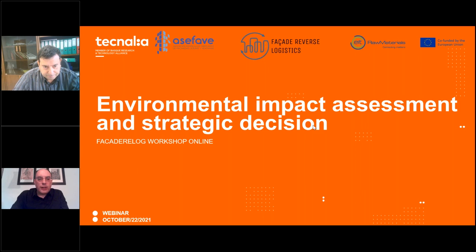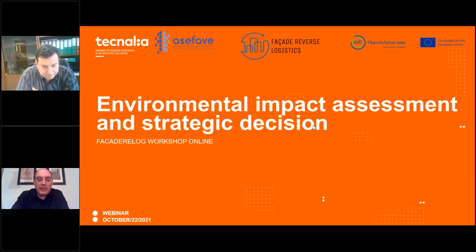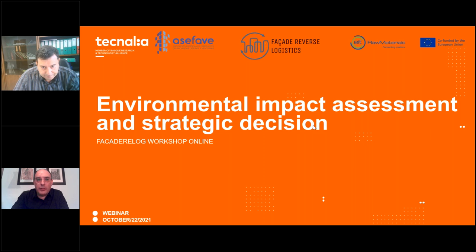Welcome to this webinar about environmental impact assessment and strategic decision making, which is based on a European project called the Facade Relog project. Today we want to explore what happens with developments related to circularity and the environmental impact of materials used in facades, and what facade companies, industrial companies, architects, engineers, and other companies related to facade construction and architecture can do to improve their environmental impact.